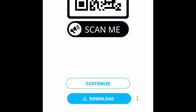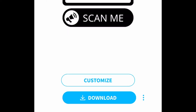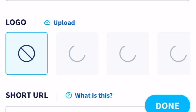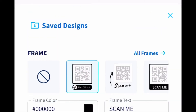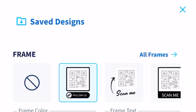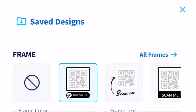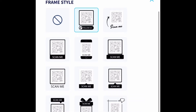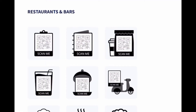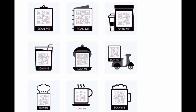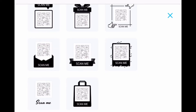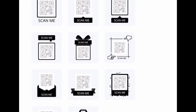And there is our QR code! Now you can customize it. I'm going to click customize. On the frame section in the right-hand corner you can see all frames — they have a bunch of different frame styles you can use. There are options for restaurants and bars, so if you own a coffee shop or have a customer wanting their restaurant code done, you can do it right here. I really love the one that looks like a phone.